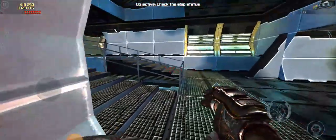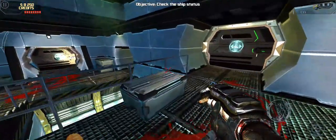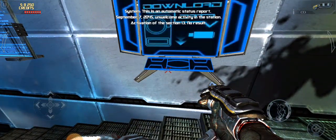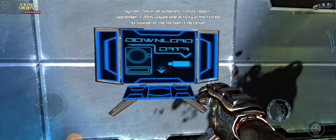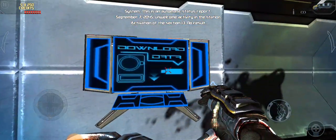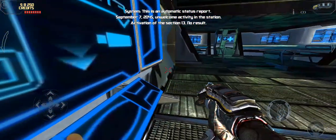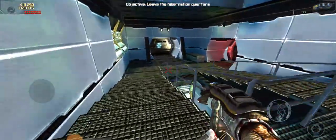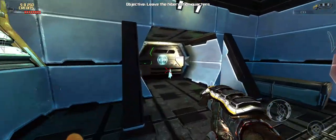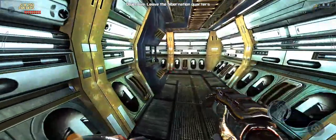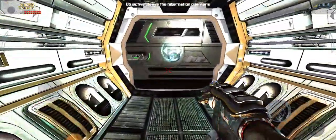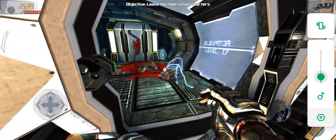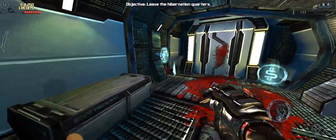Access denied, exit door locked. This is an automatic status report. September 7, 2045 — unwelcome activity in the station, activation of section 13, no result. Weird. Two two three three six six six six six.